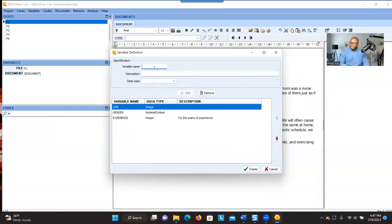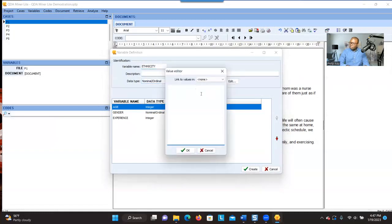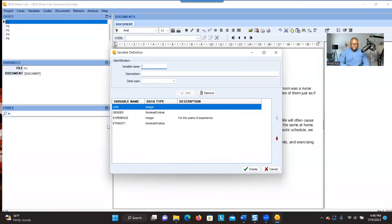The next variable is ethnicity. Ethnicity is Nominal because it's a categorical variable. I have three groups: African-American, Caucasian, and Asian-American. When you finish entering the values, click OK and then click Add. Now I've finished entering all the variables and their attributes, so I click Create.